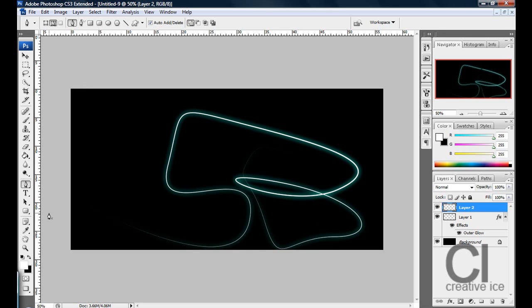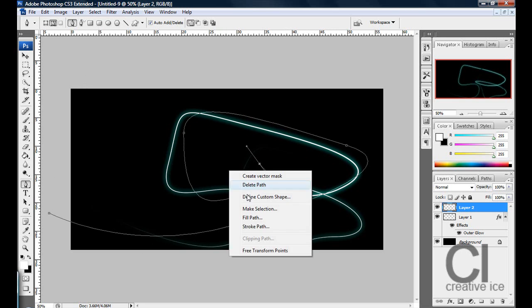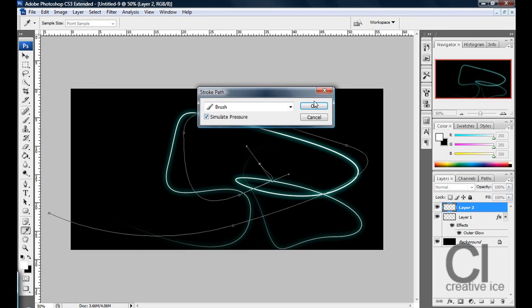So, let's make anything real quick, and stroke path.